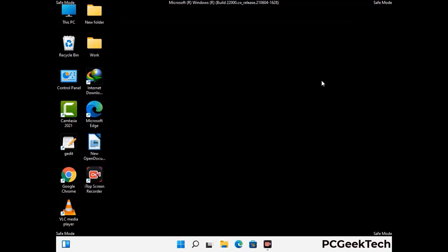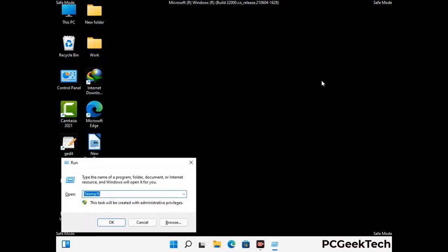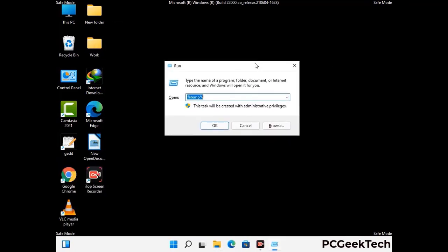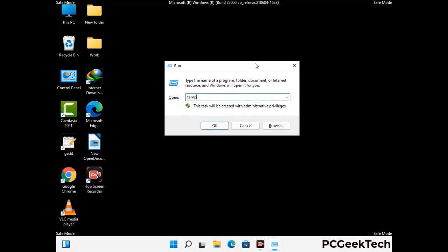Again press Windows and R buttons together on your keyboard. Type in temp and press Enter to open the temp folder and clear it out as well.